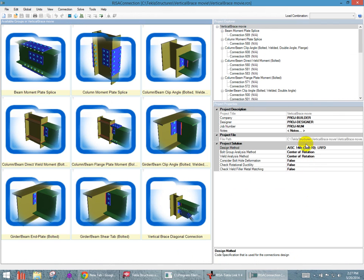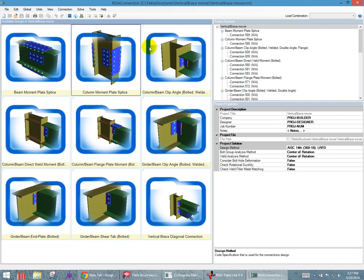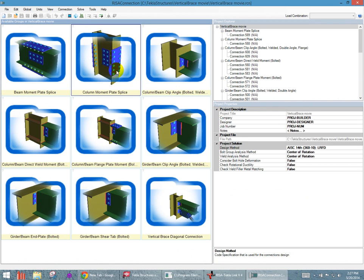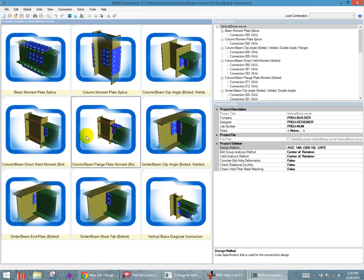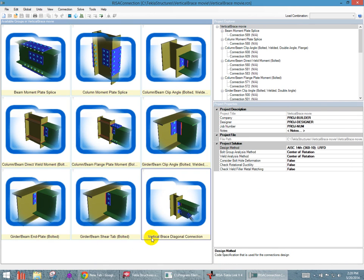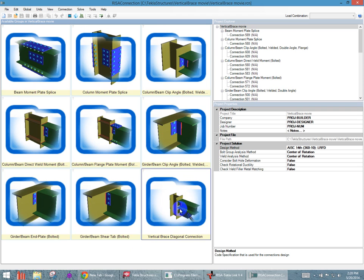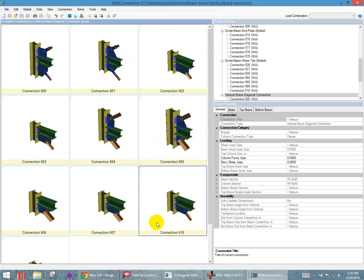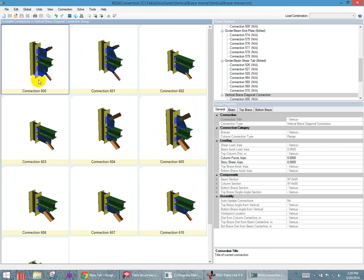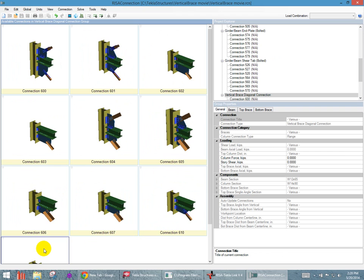It also pops open Risa connection. In Risa connection, we see all the different types of connections, so some splices in both the beams and the columns. We see the clip angle connections. We see some flange plate moment connections. We see the ones we're interested in here are going to be the vertical brace connections. Now each one of these is a grouping, so this is just one type of group, and there's lots of connections within. If we click on the vertical brace diagonal connection, it will open up all the different types of individual connections in this group.